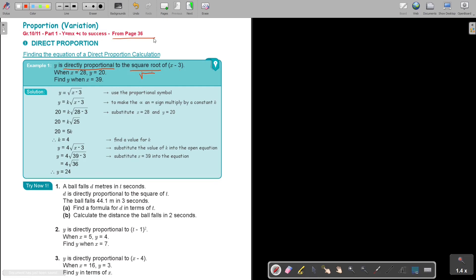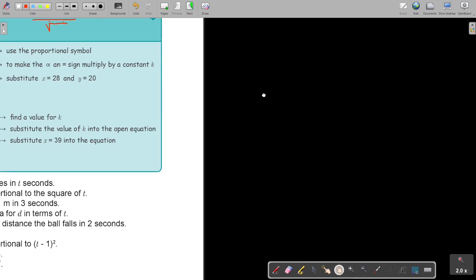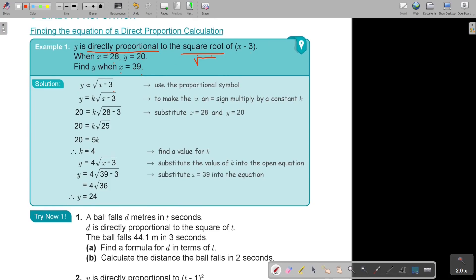When x is 28, y is 20. Find y when x is 39. First we start with the statement: y is direct proportional — that's the proportional sign. Because it's direct we put it on the same line. If it's indirect we say 1 over, but it's direct. Don't forget your square root of x minus 3. Use the proportional symbol, and to make that proportional symbol an equal sign, we put a constant k in front. Now we multiply — it's an equation. We take these values and substitute: in place of y put 20, in place of x put 28, and simplify.